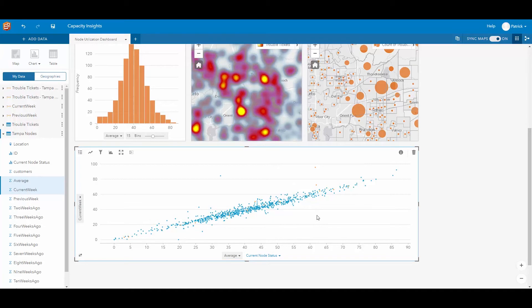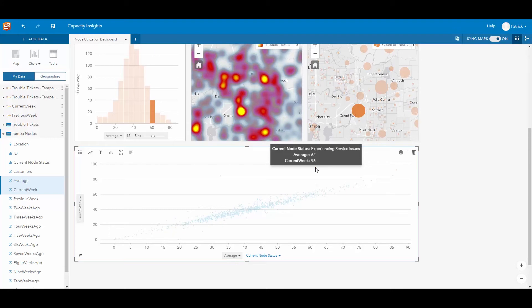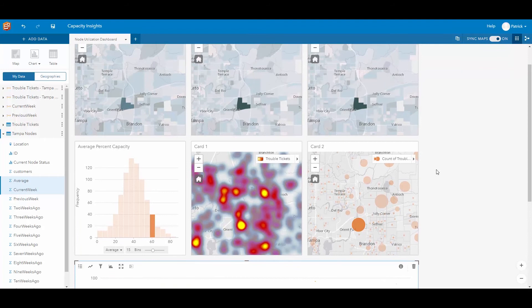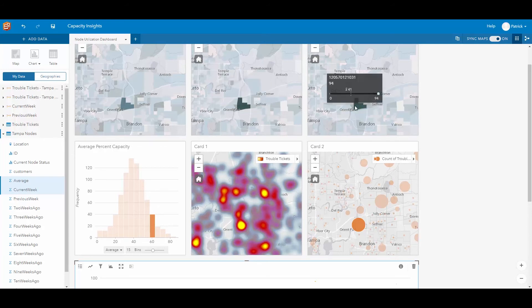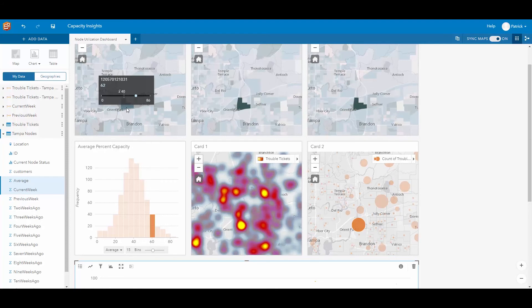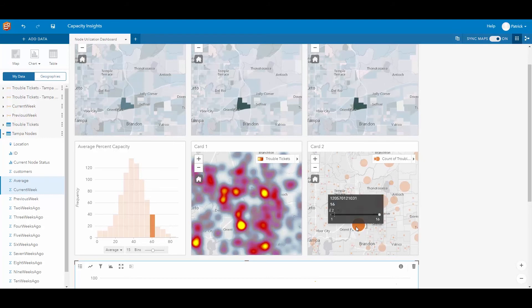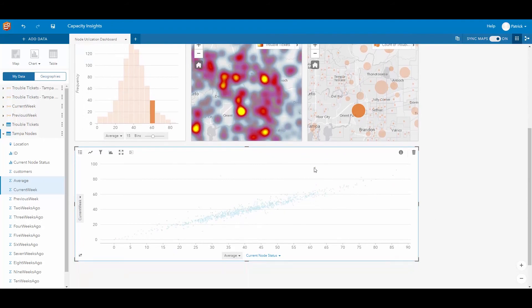Looking at the scatter plot, there is one node anomaly. This current node is experiencing service issues and the average bandwidth consumption was at 62% while this week's consumption is at 96%. Scrolling up, we can see that this week's consumption is at 96% while last week's consumption was at 94%, but the average consumption is at 62%. Looking at our trouble tickets, there are a high number of reported trouble tickets for this particular node. Since there is a high number of trouble tickets reported, a high bandwidth consumption compared to the average, and this node is experiencing service issues, this is an area of concern and we should let our operations team know about it.